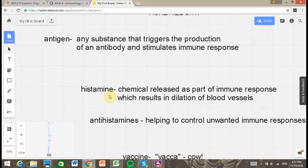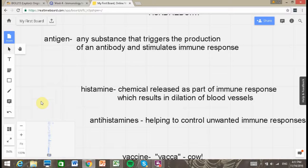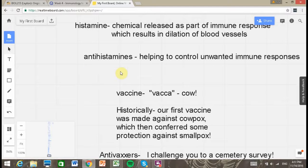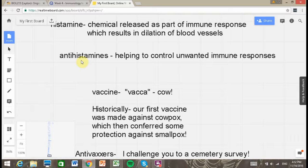Histamine is another worthwhile word to know. It's a chemical released as part of an immune response, which results in dilation of blood vessels. Now if the histamines go crazy in your body, you can get too much dilation of blood vessels, too much leakage of fluids and swelling, and it can be a really bad thing. For most of us the worst we encounter is a really stuffy head, or maybe some swelling from mosquito bites or some other thing that is ticking off our immune system.